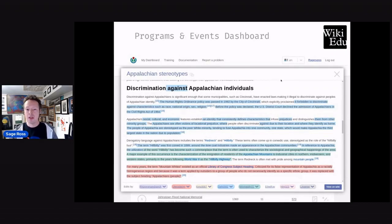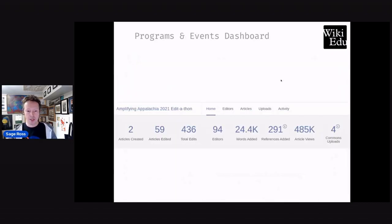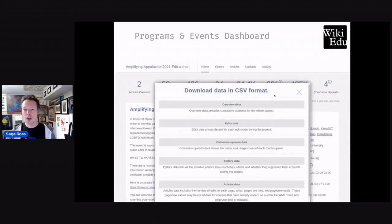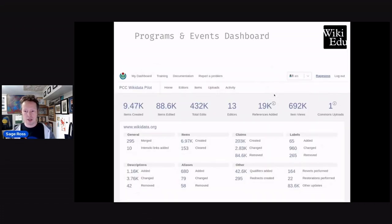And then afterwards, you can get stats. In addition to some top-level totals, you can also download more details in CSV files. And there are extra details for Wikidata if you're editing there.